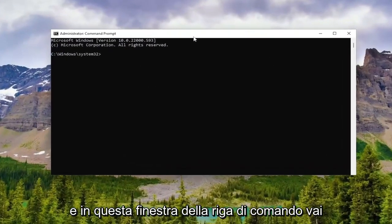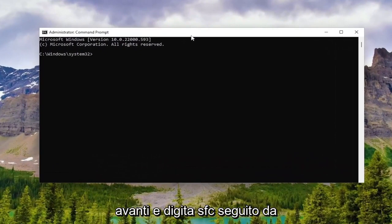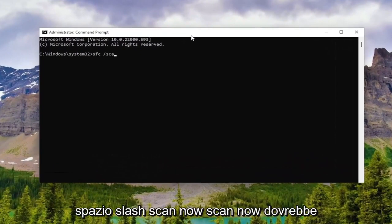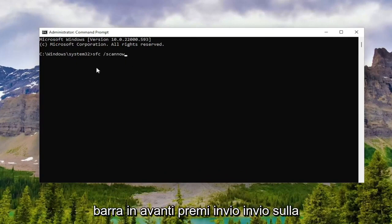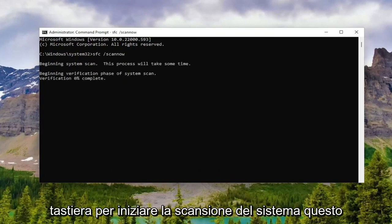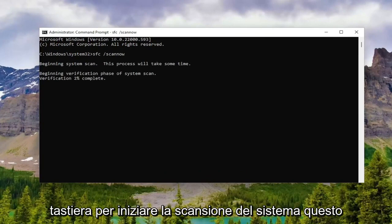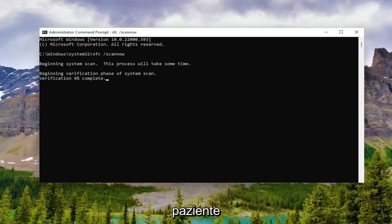Into this command line window, go ahead and type in SFC followed by space forward slash scannow. Scannow should all be one word attached to that forward slash out front. Hit Enter on your keyboard to begin the system scan. This will take some time to run, so please just be patient.